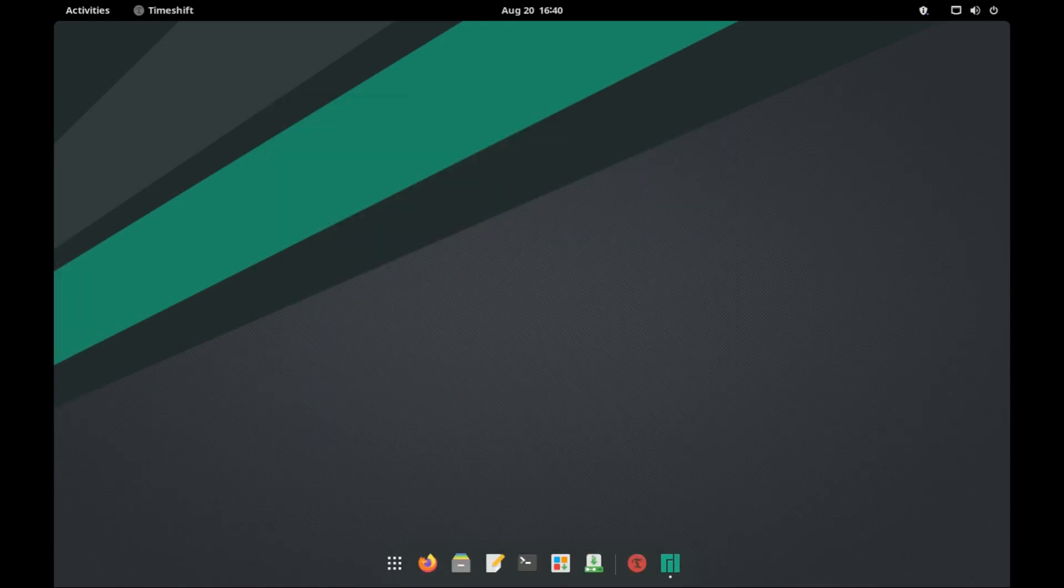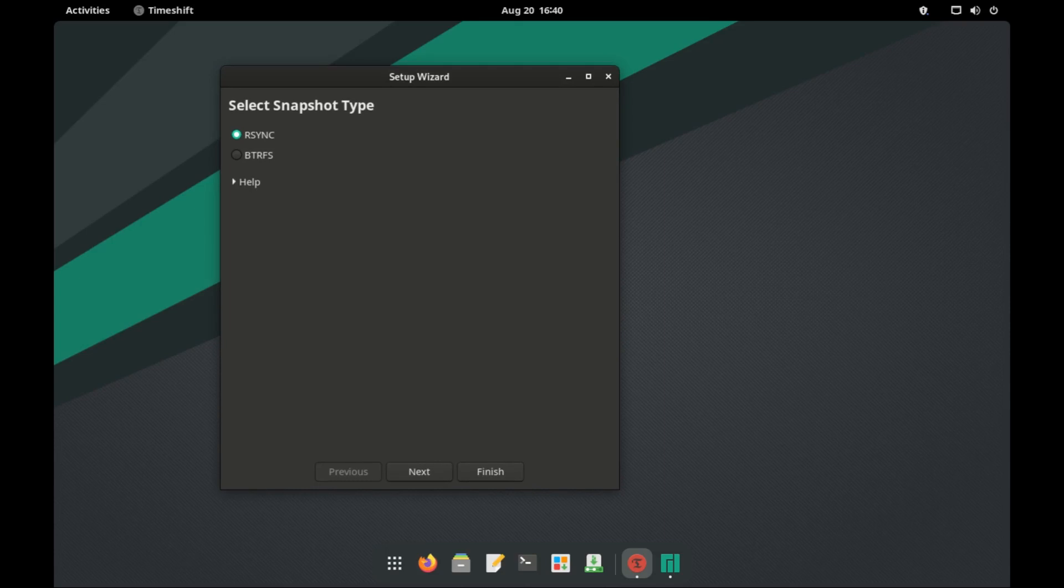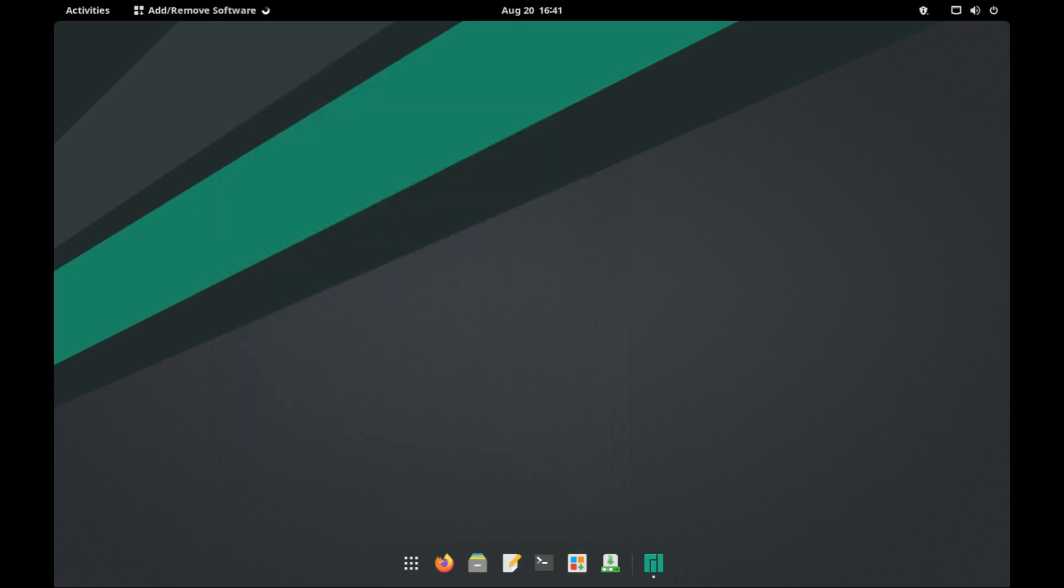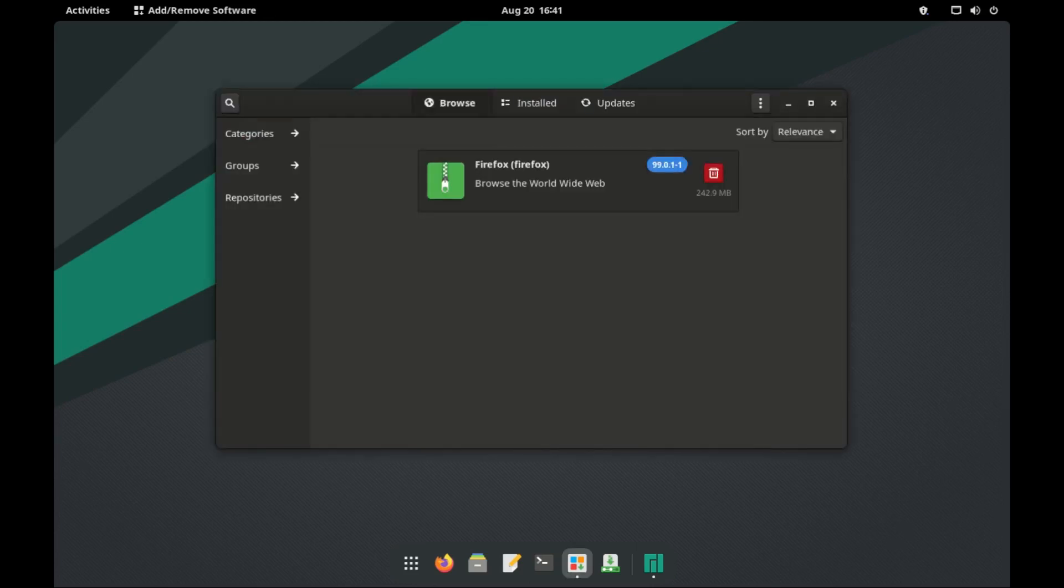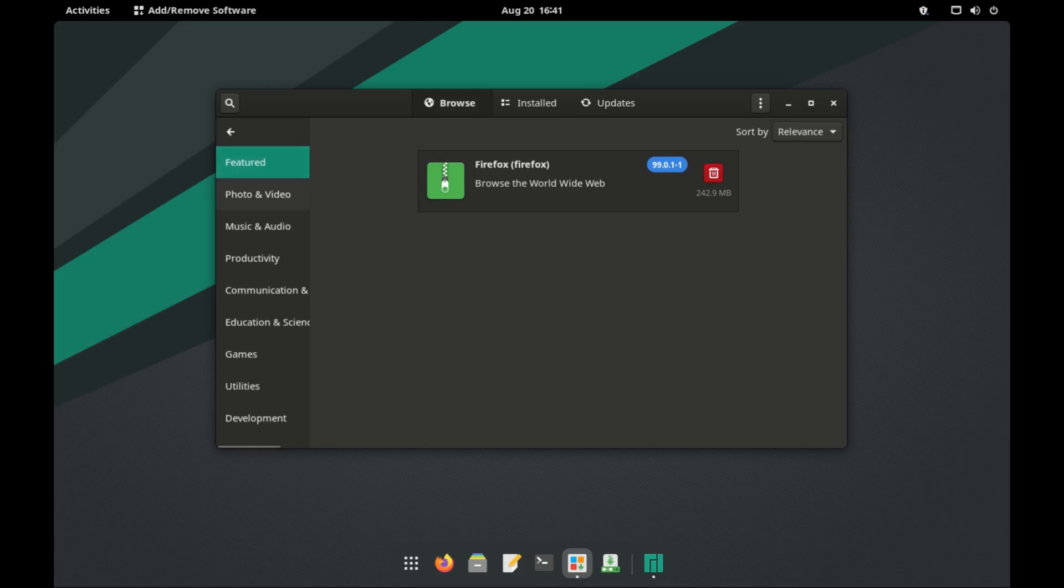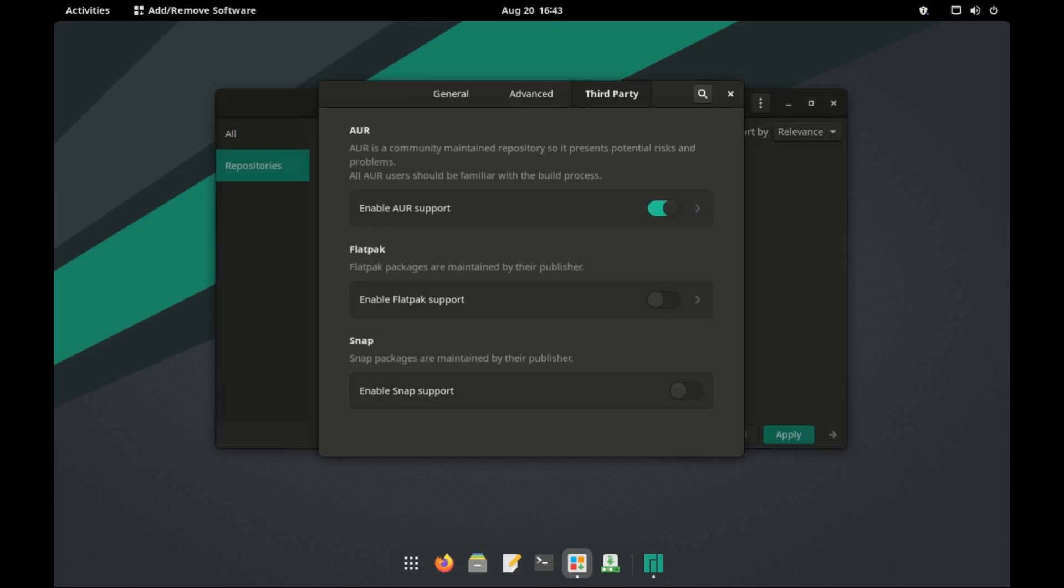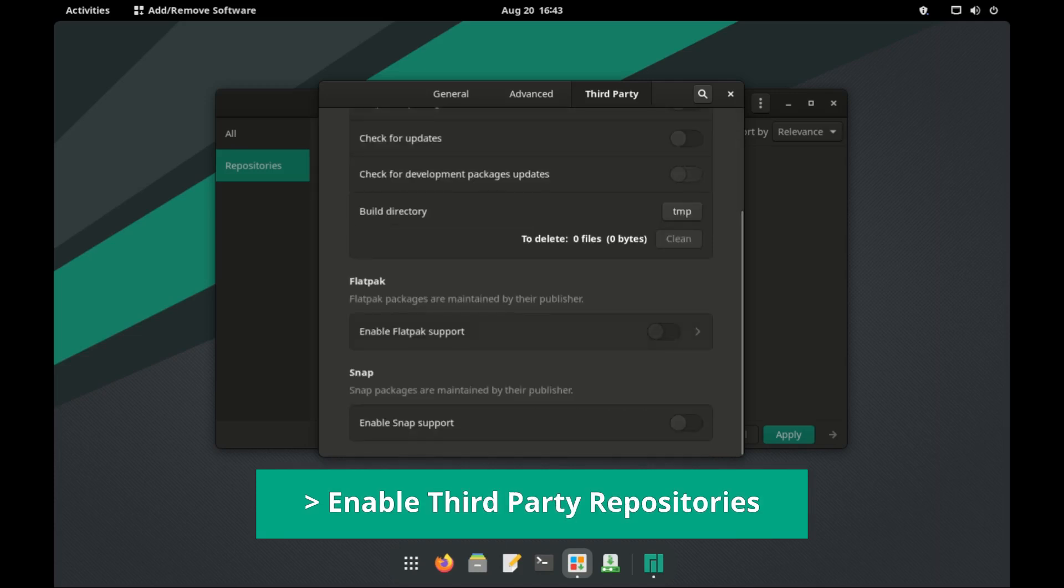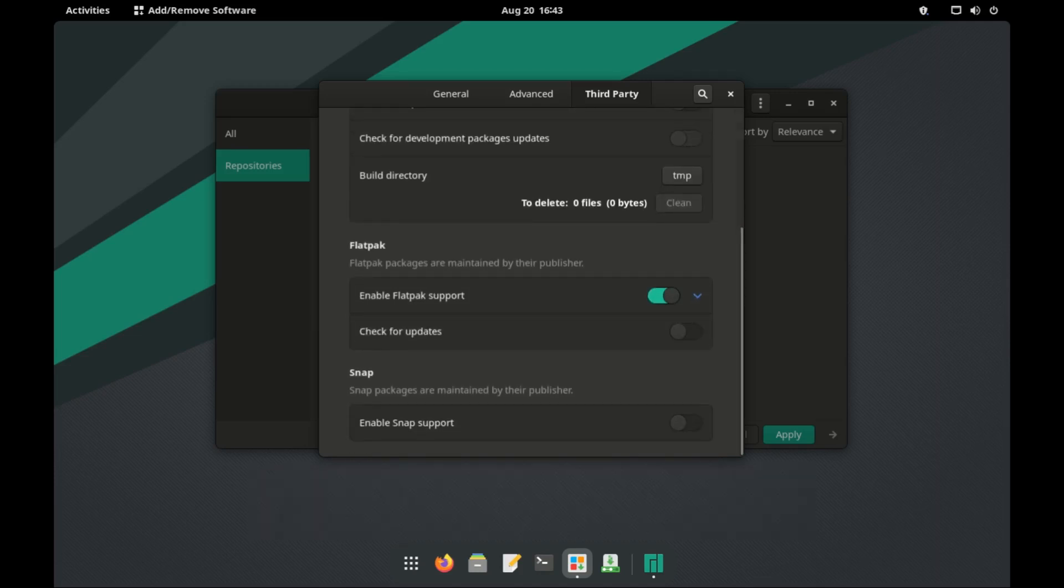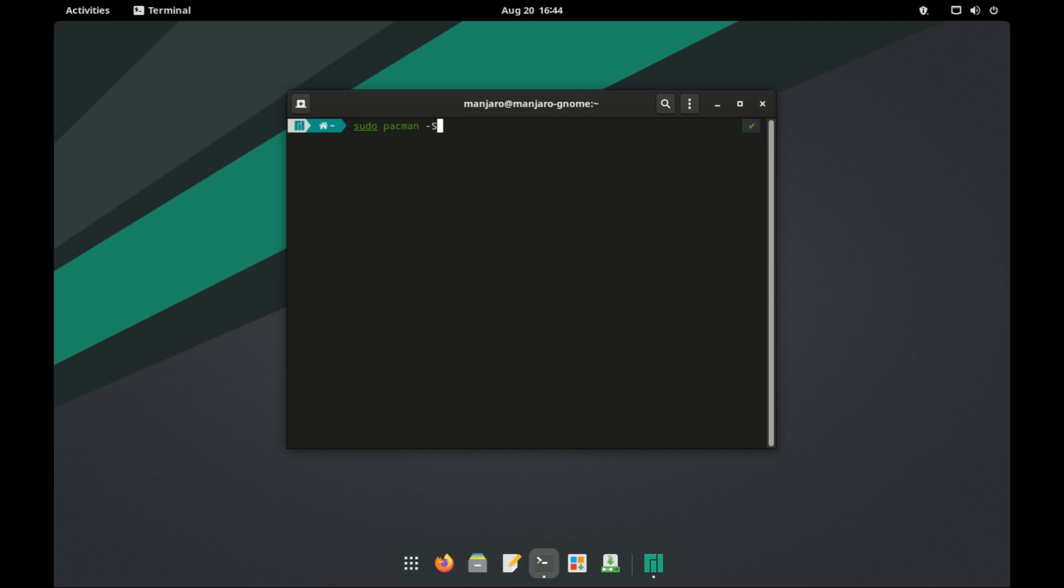You also get Timeshift to help you restore your system in case an update messes things up. To download and update software applications in Manjaro, you have the software app where you can install and uninstall applications as you wish. But if you still prefer the terminal, you can use the pacman and yay commands to install any software you need.